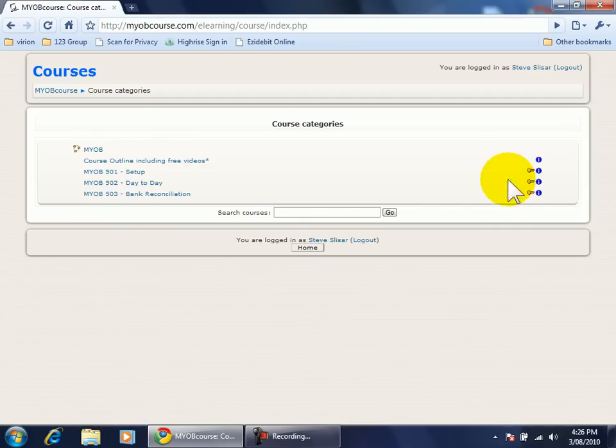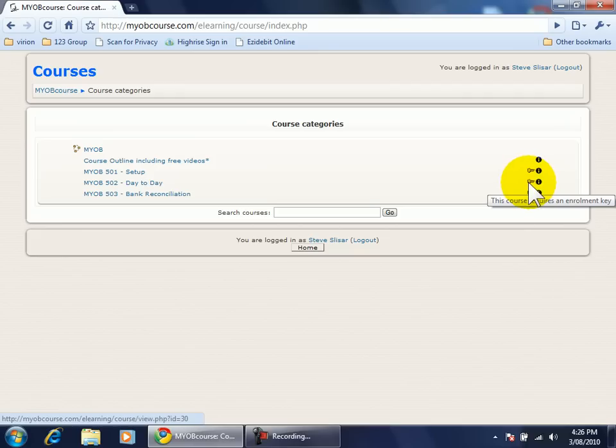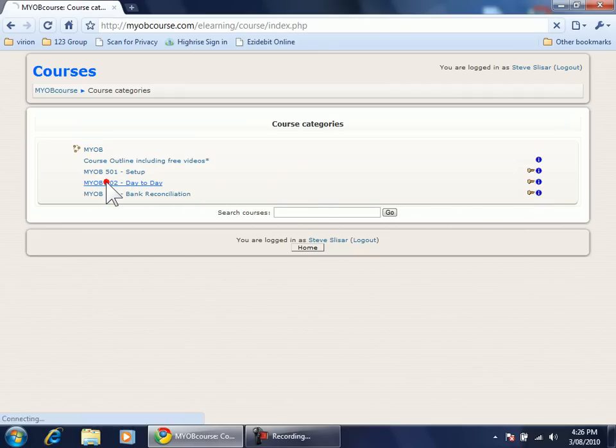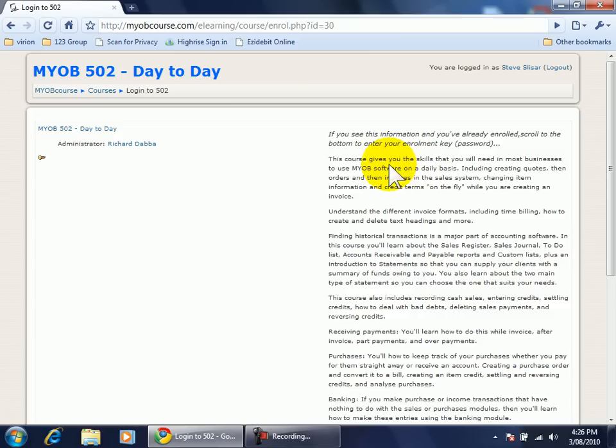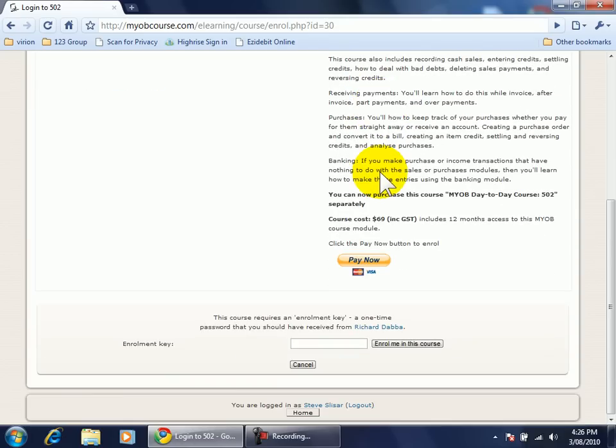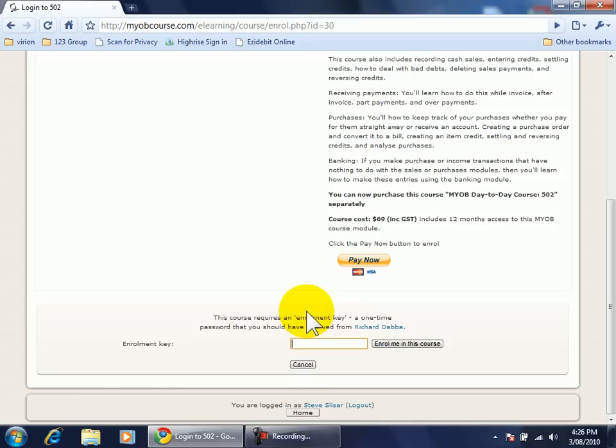There is of course an enrolment key for this course so when I click on here I get the information about the course and the contents. I also see this little note here that says if I've already paid for my enrolment scroll down to the bottom and enter the enrolment key which I'll do now.